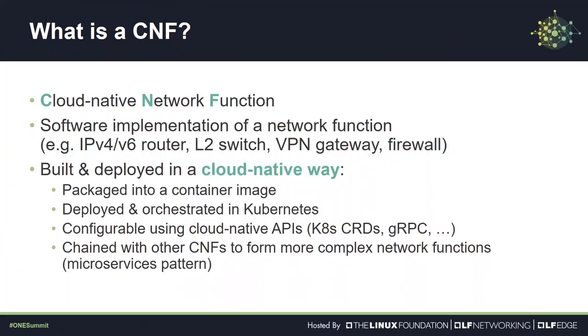CNF stands for Cloud Native Network Function. You can think of it as any other network function like a router, firewall, or VPN, but following cloud native architectural and operational principles including lifecycle management, agility, resiliency, and observability. The CNF is usually packaged in a container image, can be deployed in a Kubernetes environment, and supports declarative configuration. Multiple CNFs can be chained or meshed to provide more advanced customer network service.